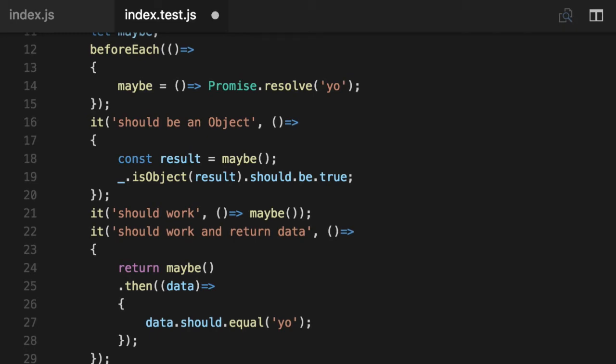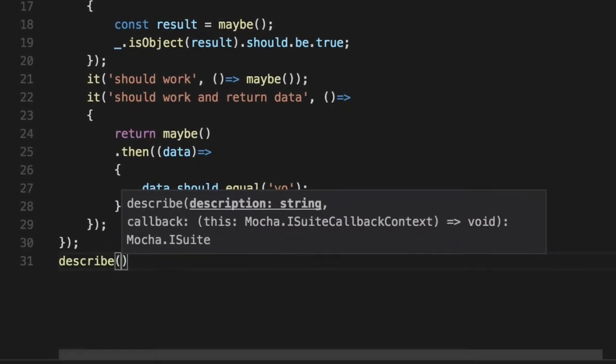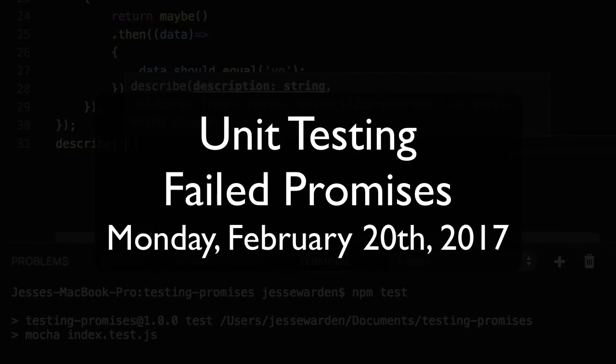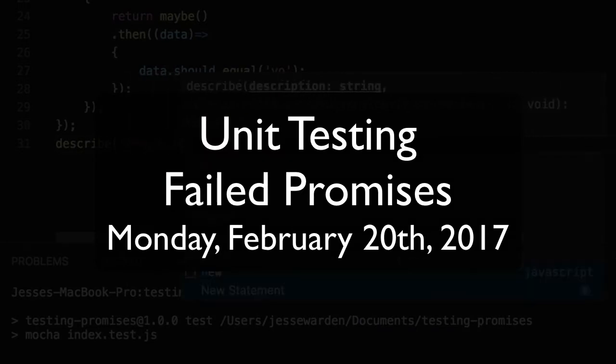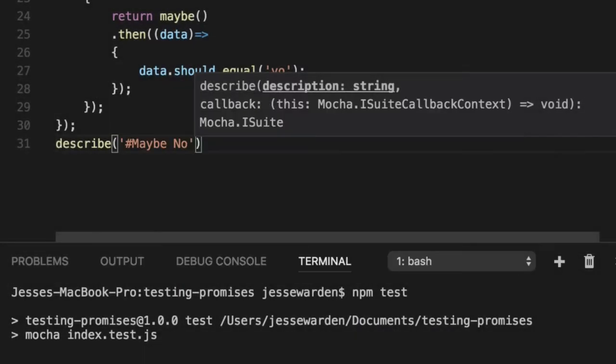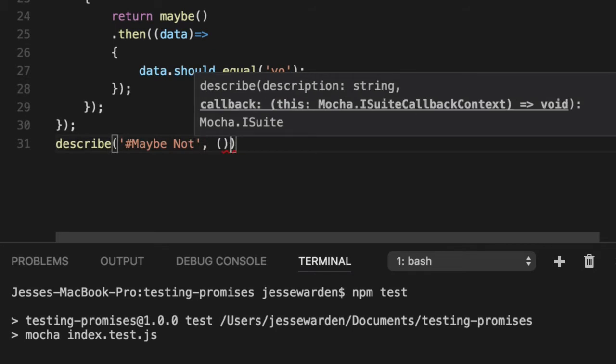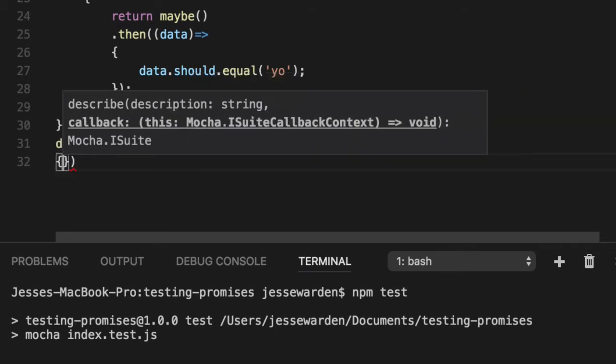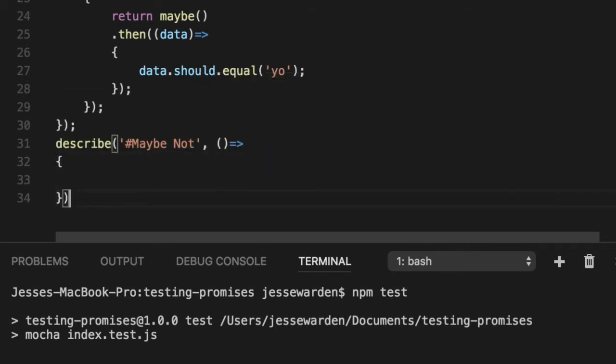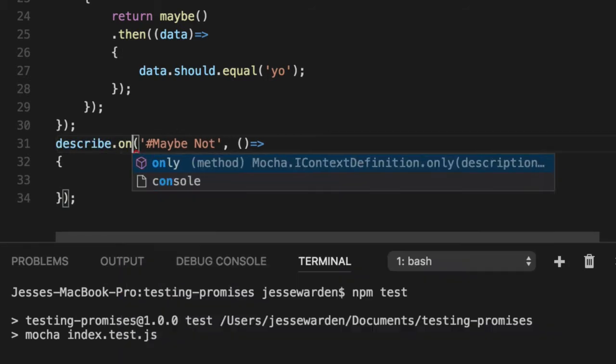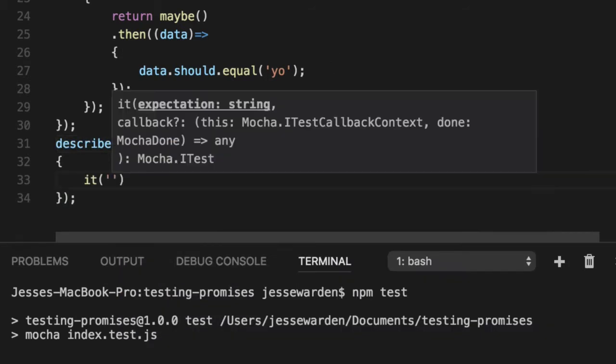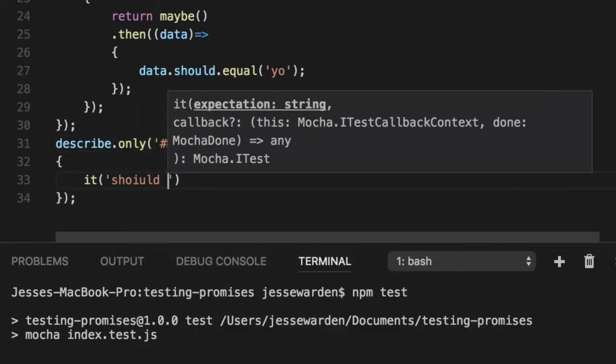In our previous video we were testing promises that were successful. Testing rejected promises is a bit more challenging. We'll describe maybe not for promises that may not succeed, and we'll do a describe only since we want to hang in here for a bit and a quick review.